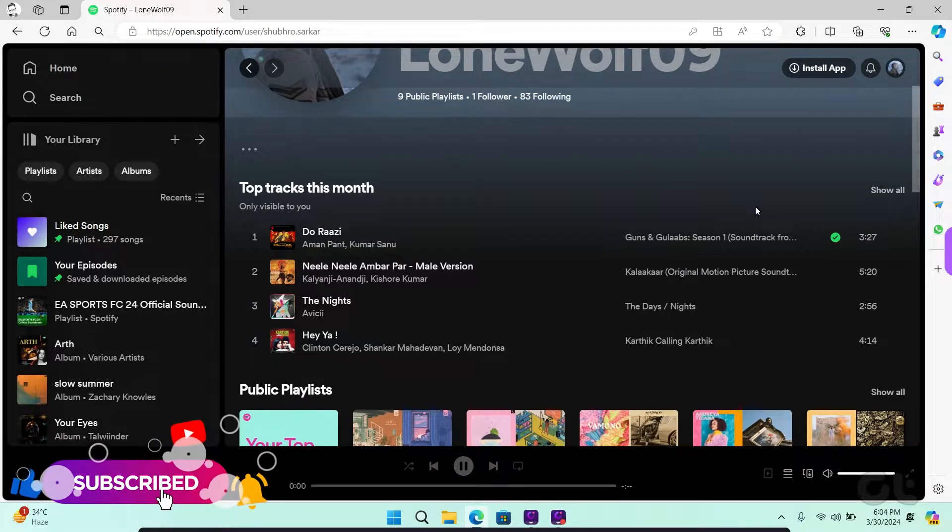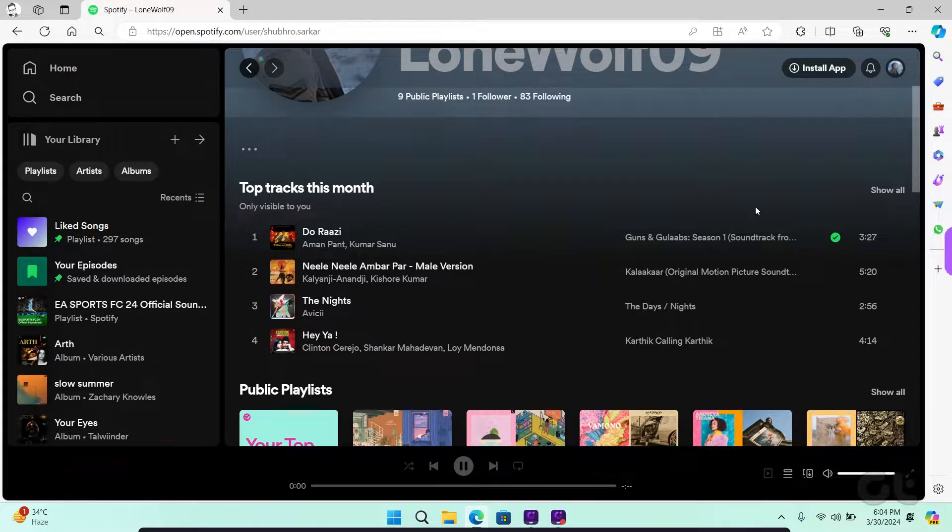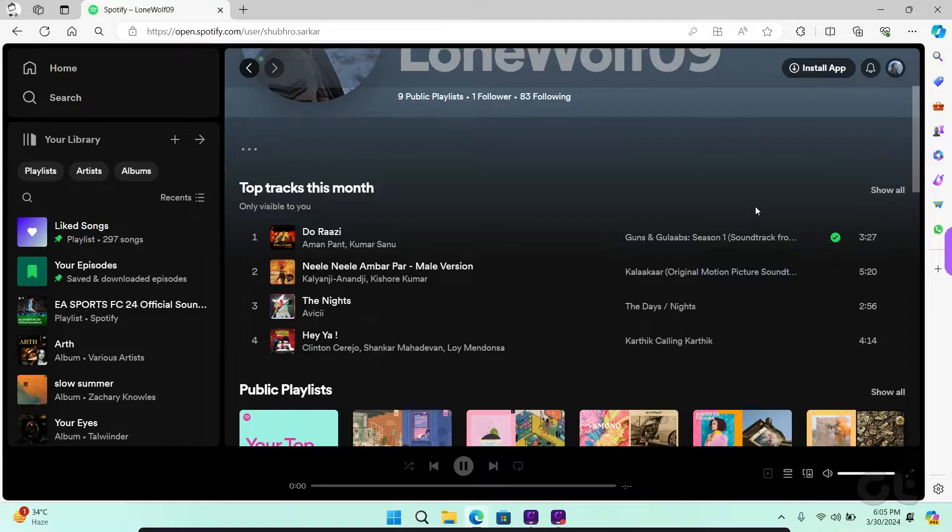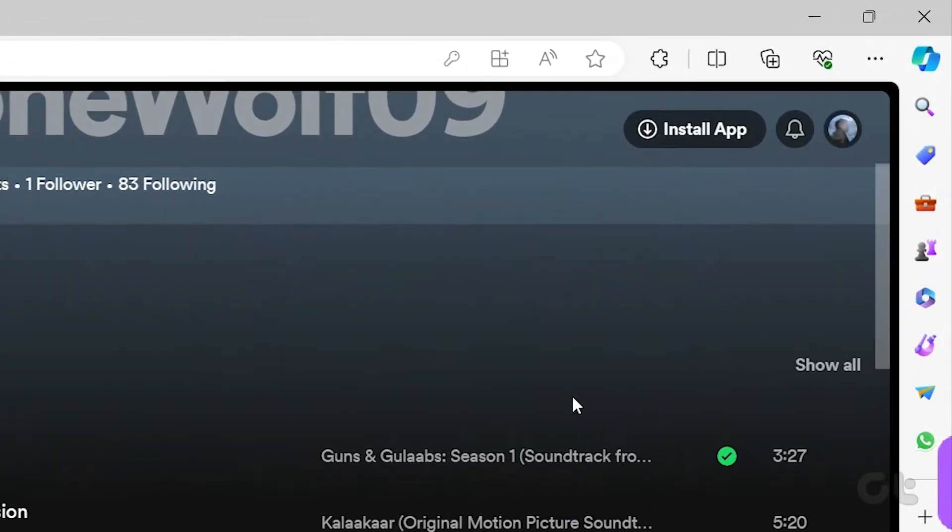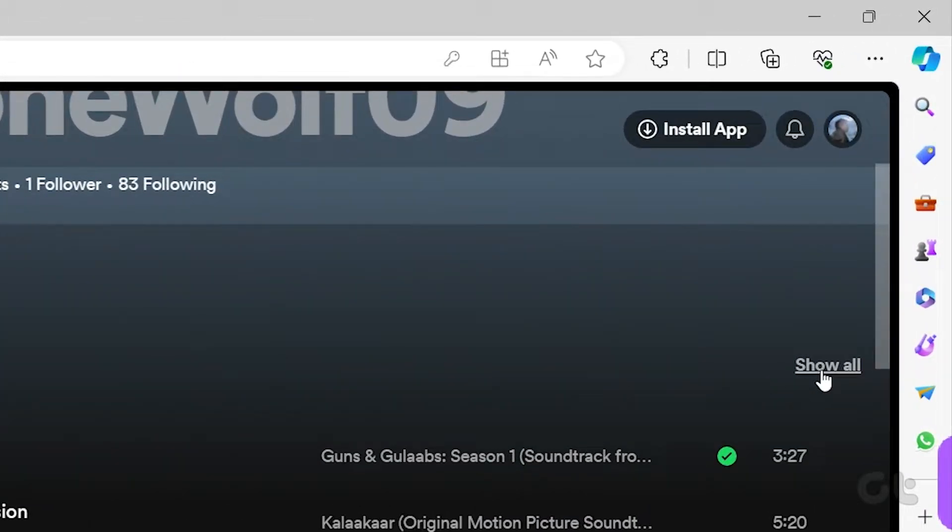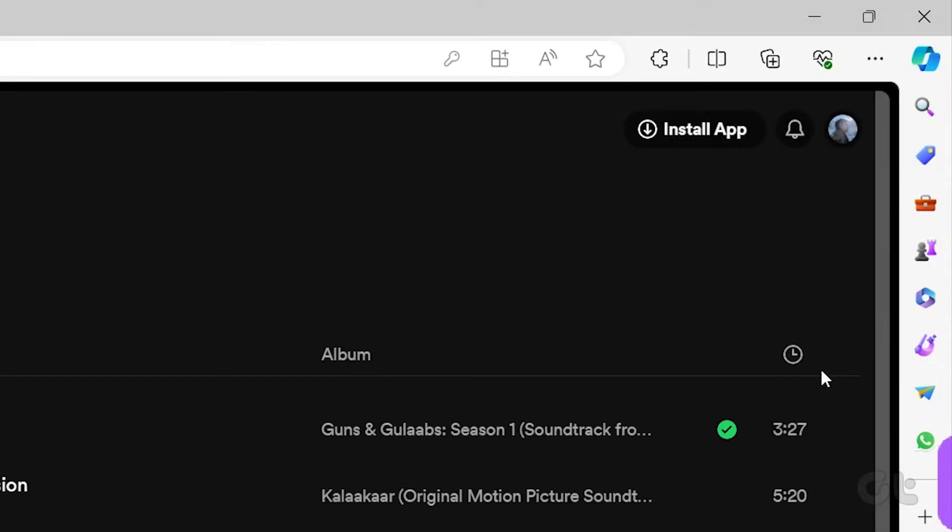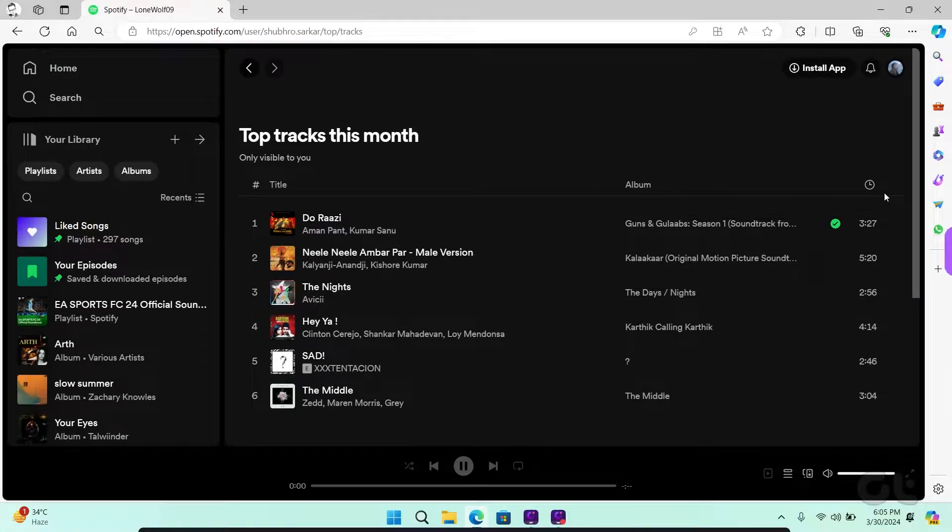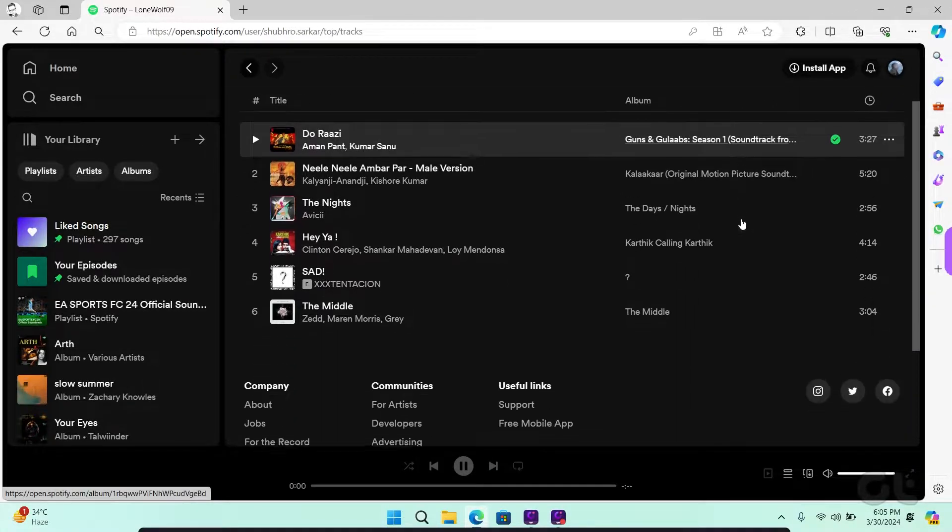However, you can only view 10 artists and 50 top tracks. Now if you want to view the 50 top tracks of the month, then click on the See All link, and that's it.